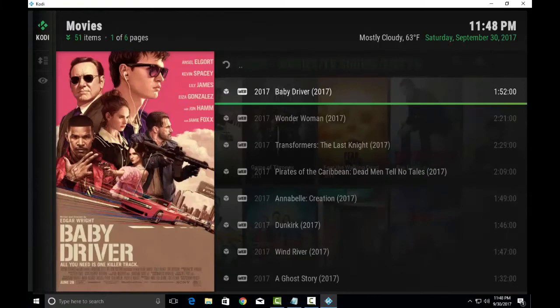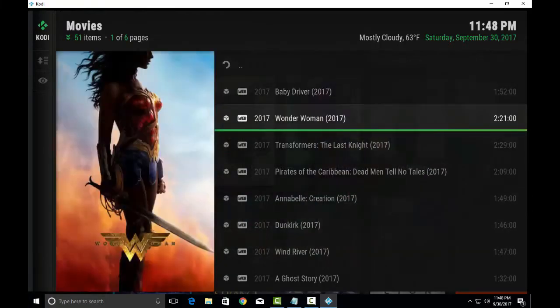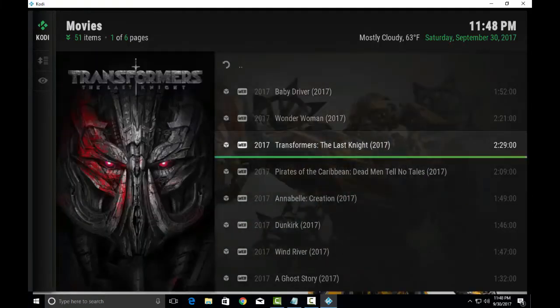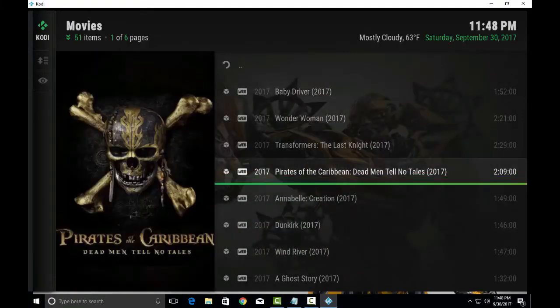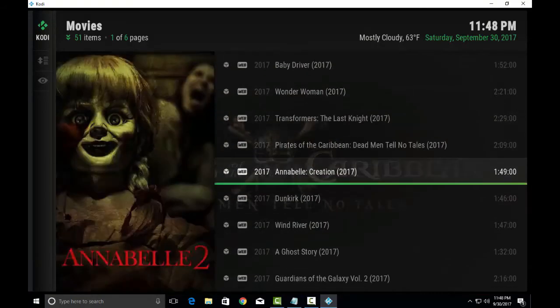As you can see all the movies: Wonder Woman, Baby Driver, Transformers, Pirates of the Caribbean, Annabelle.